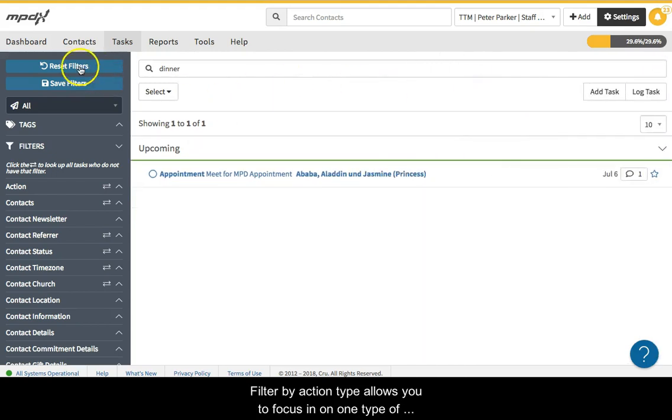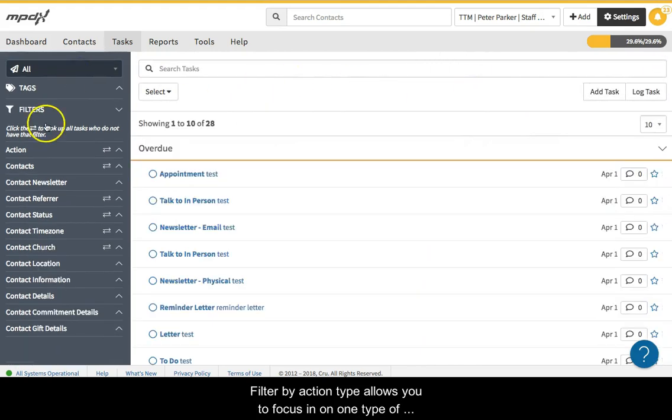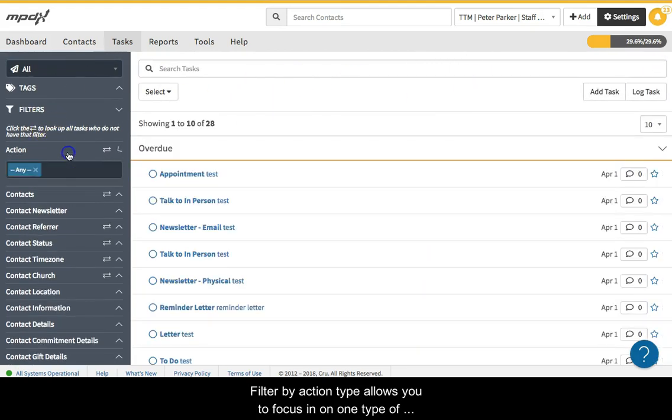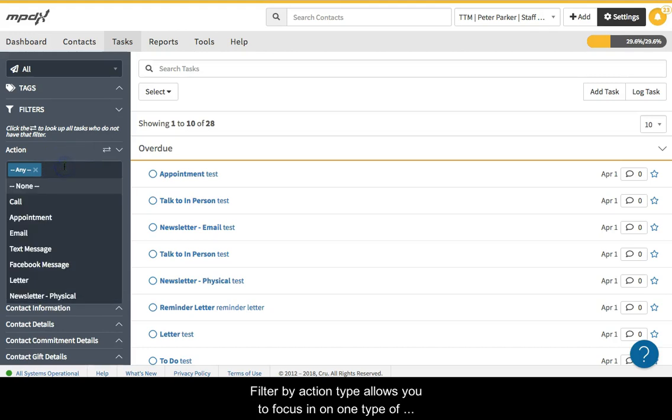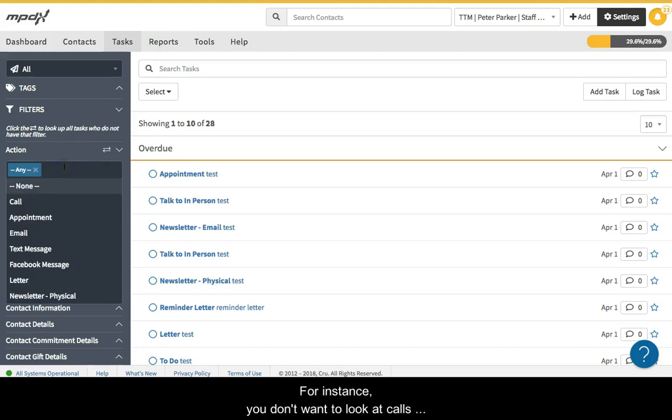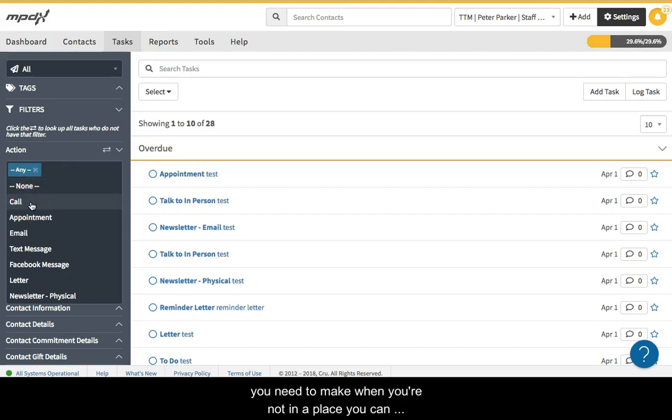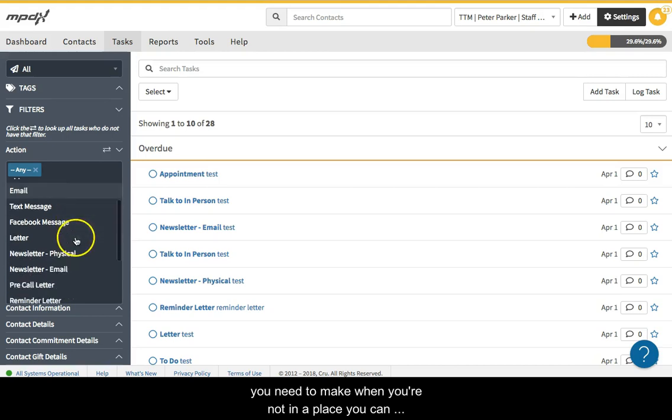Filter by action type allows you to focus in on one type of task at a time. For instance, you don't want to look at all calls you need to make when you're not in a place you can make phone calls, or thank yous when you don't have any thank you cards.